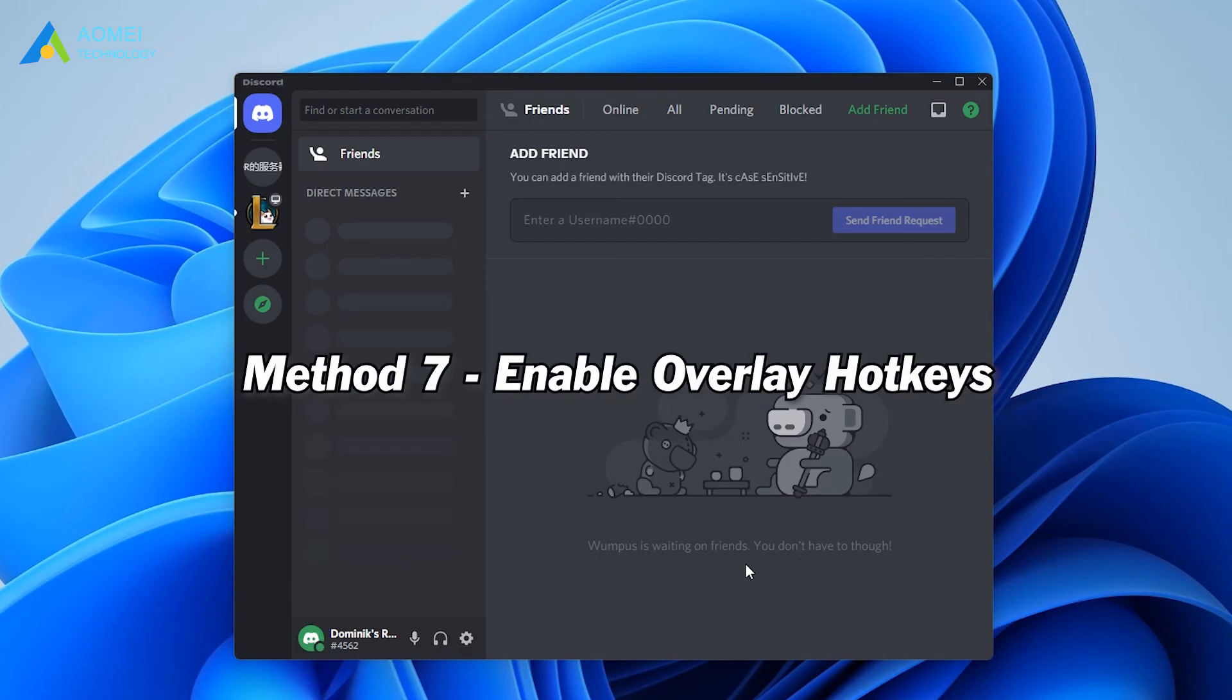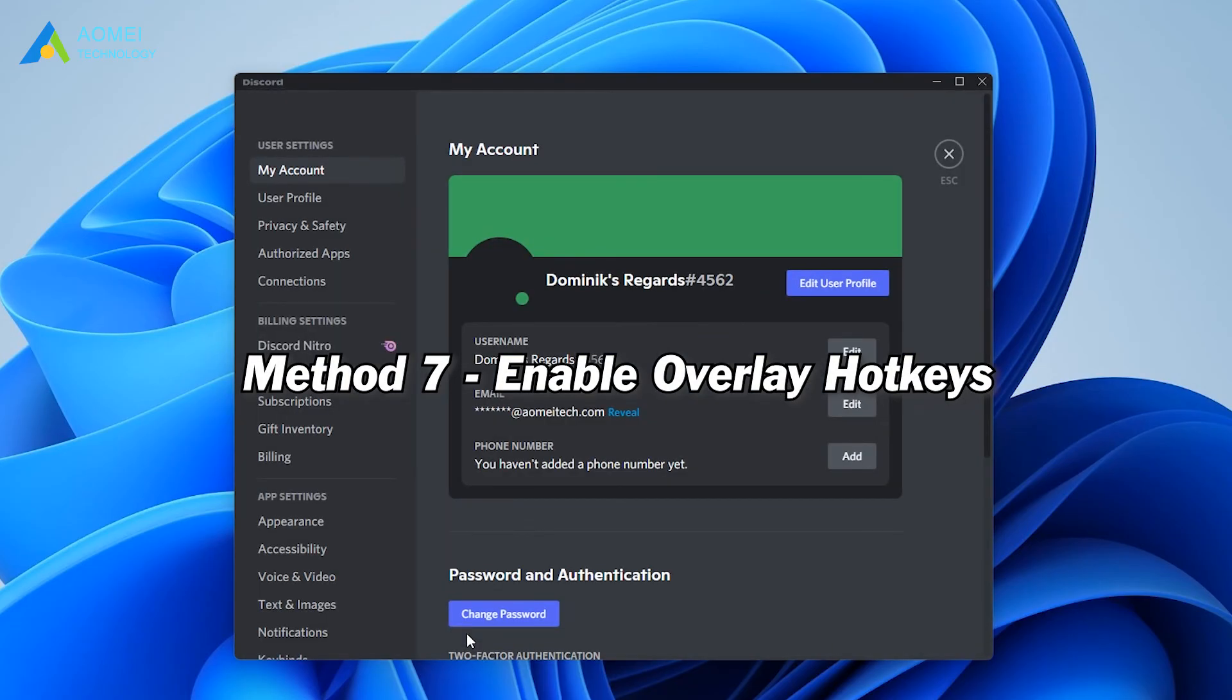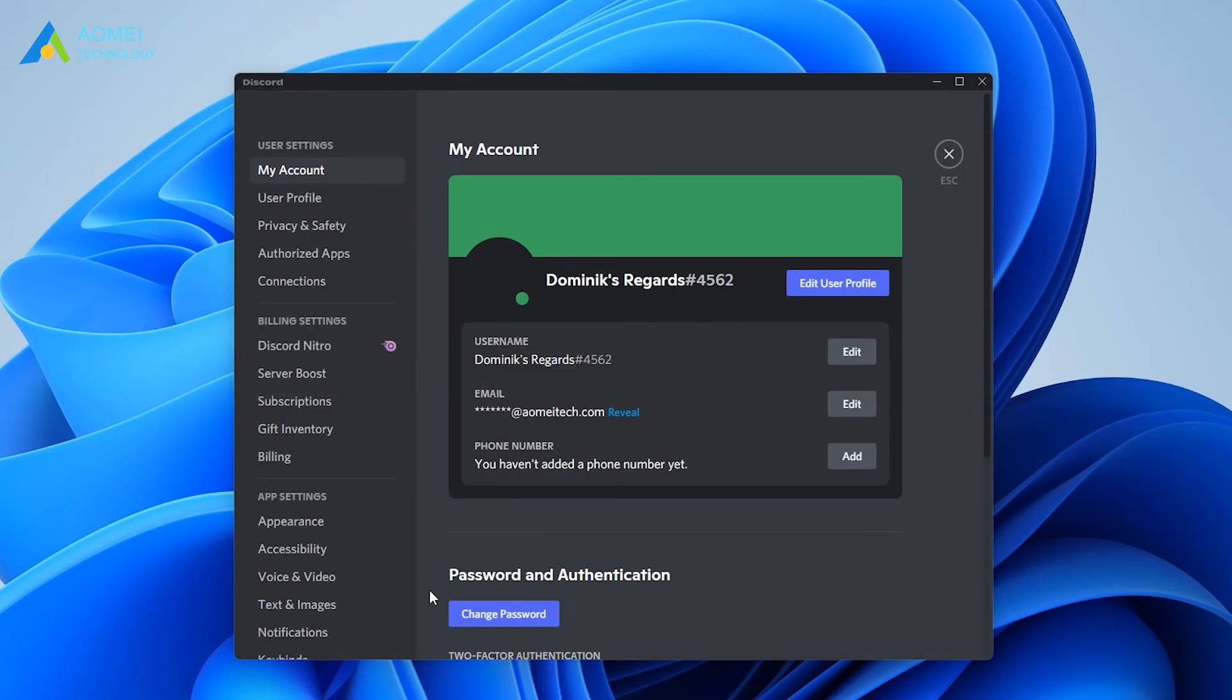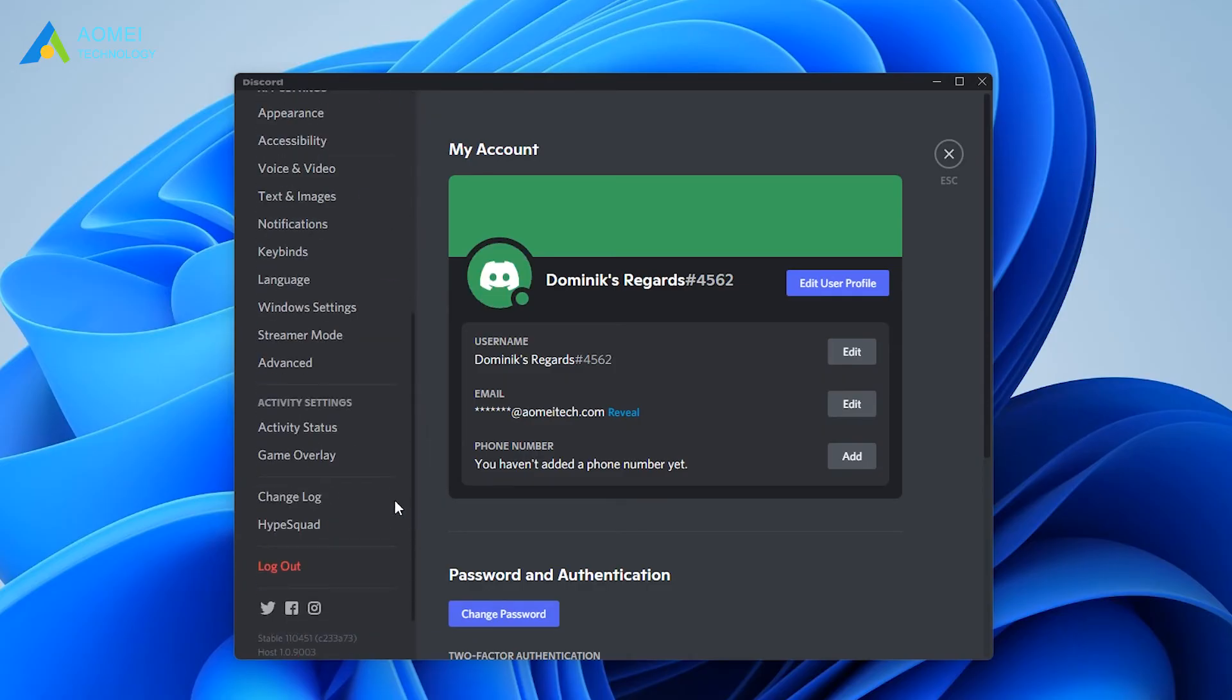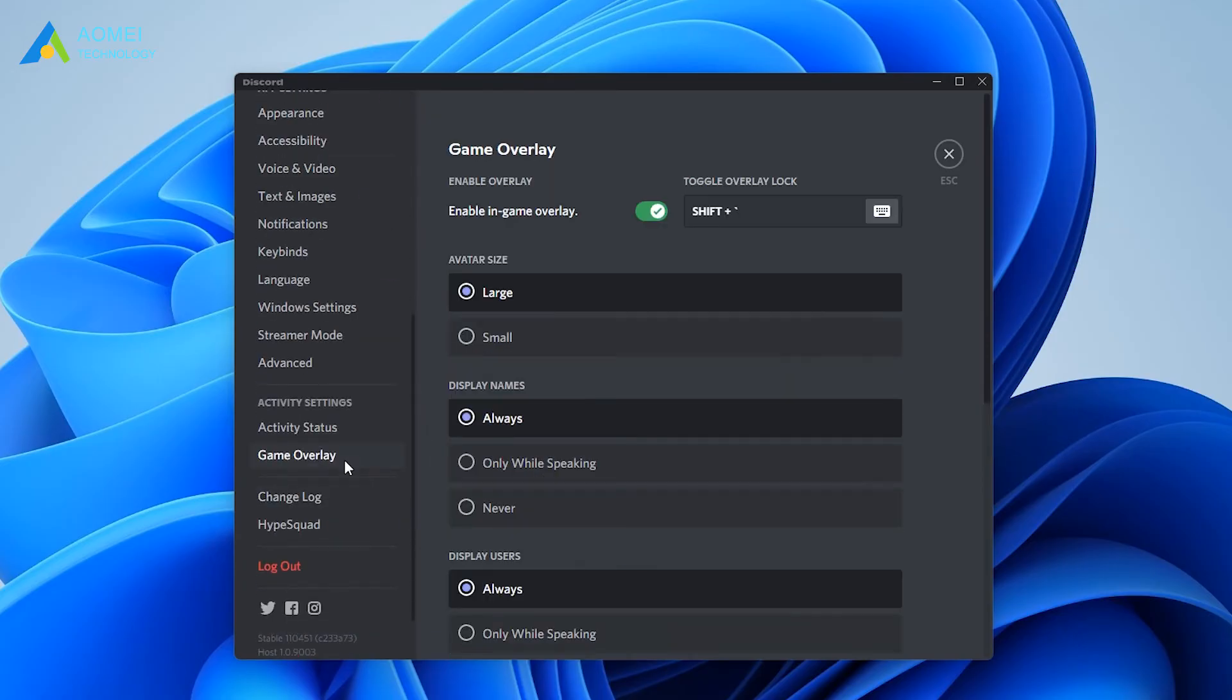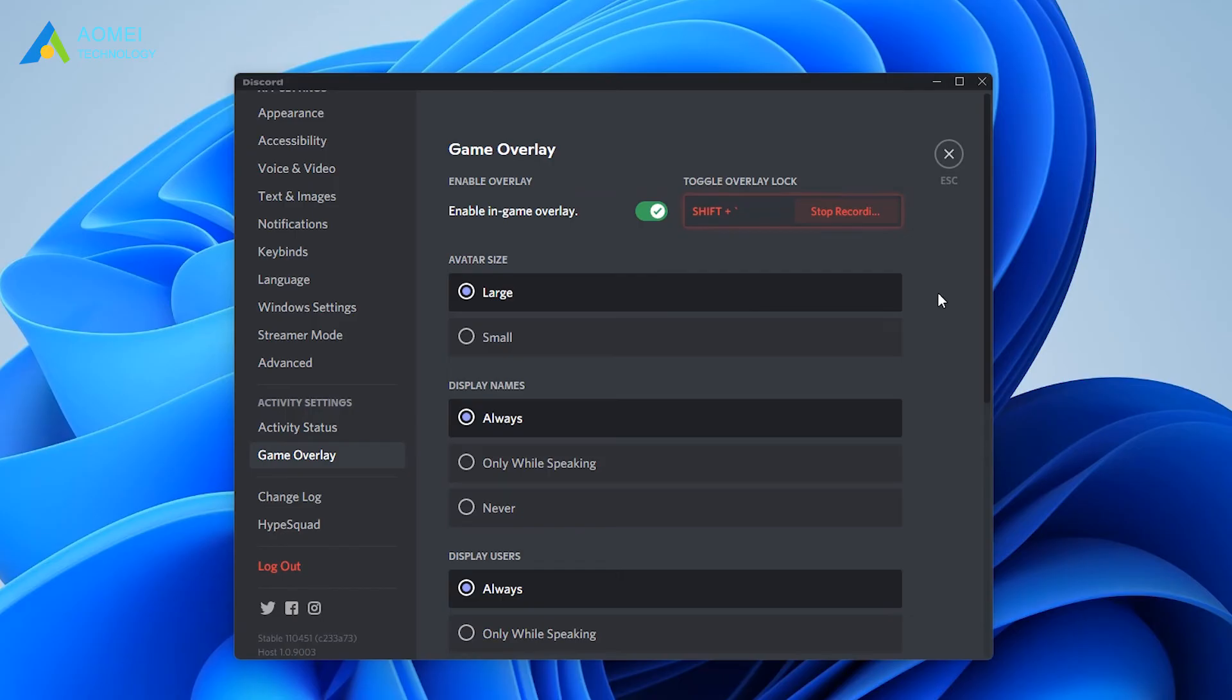Method 7: enable overlay hotkeys. You can try to activate a new hotkey to solve the problem of Discord overlay not working. Here are the steps: Enter settings, find the game overlay tab on the left side and click on it, then configure your hotkeys under this option on the right side. Once the hotkey configuration is complete, please restart the game to check it.